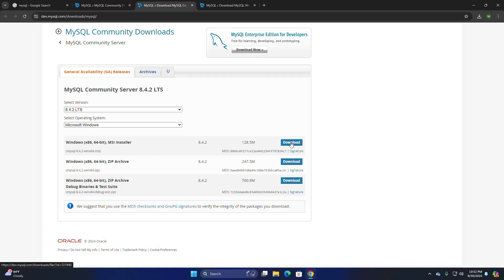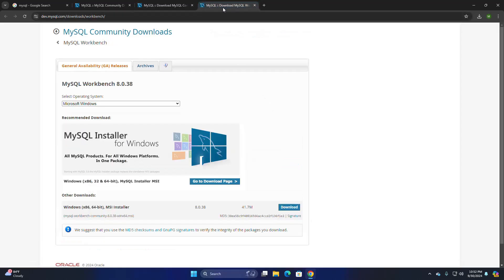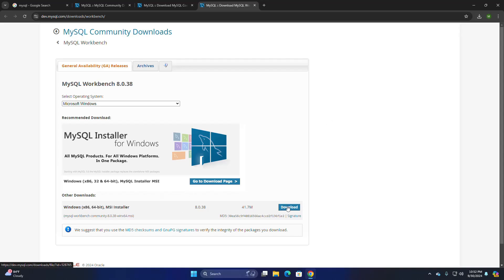Click on the download button to download the Windows installer. You can download the MSI installer or the ZIP archive. I already have downloaded it on my machine. Then download MySQL Workbench — select the operating system Windows and click the download link. I already have downloaded it on my machine. After a successful download, navigate to the download folder.